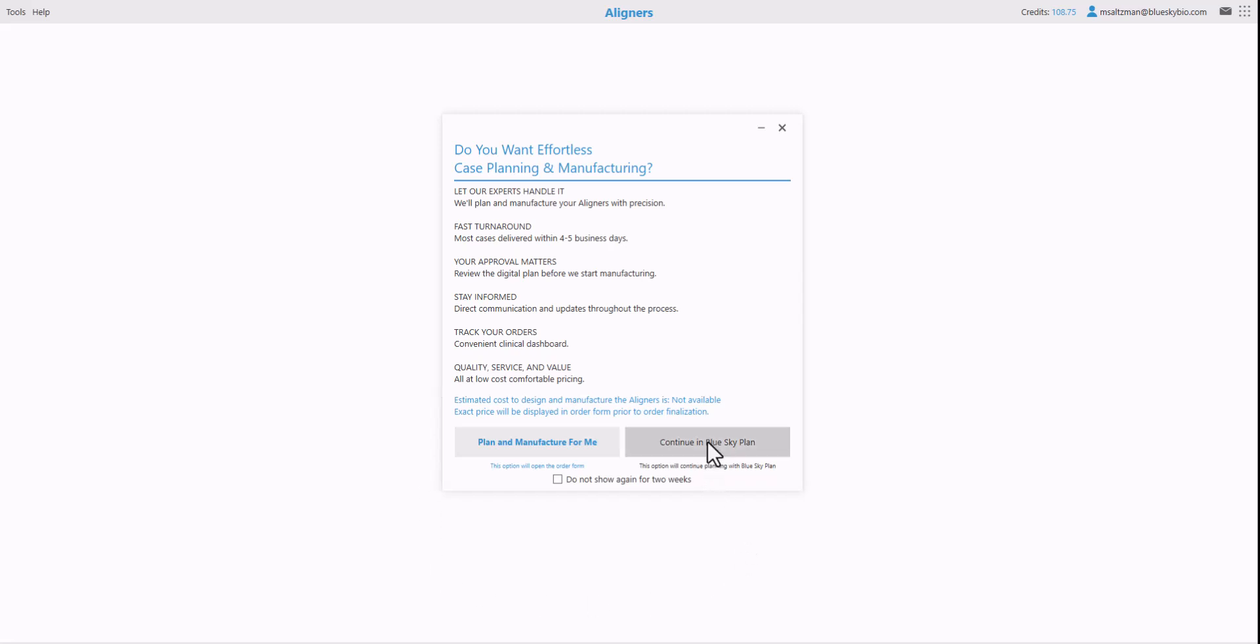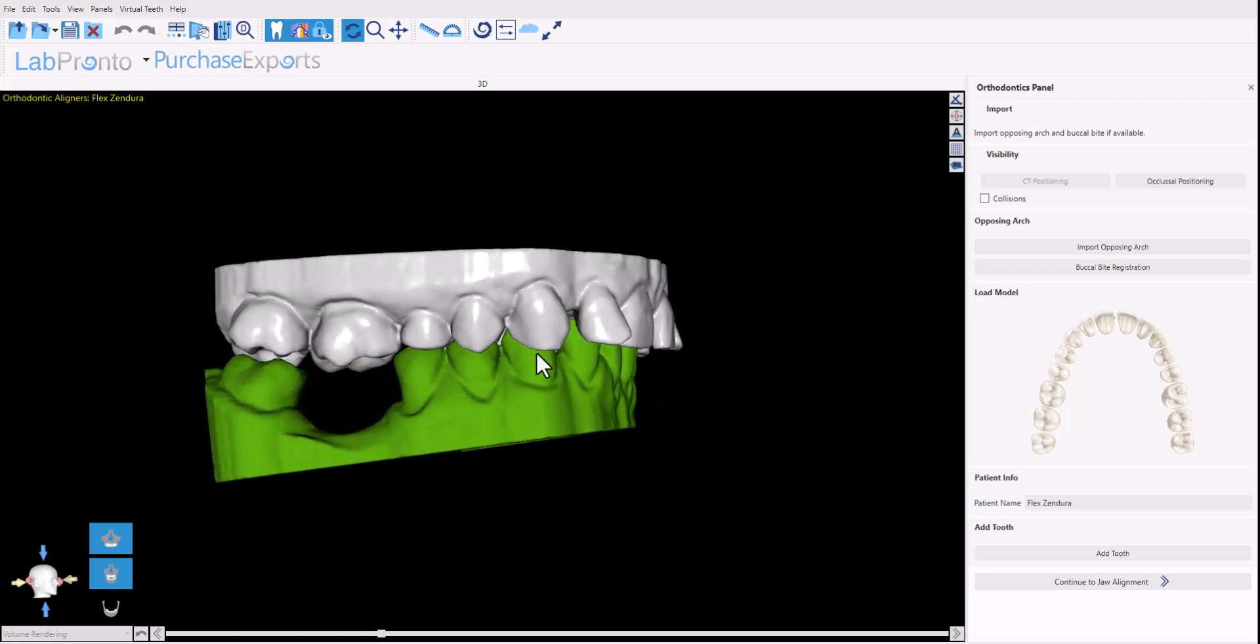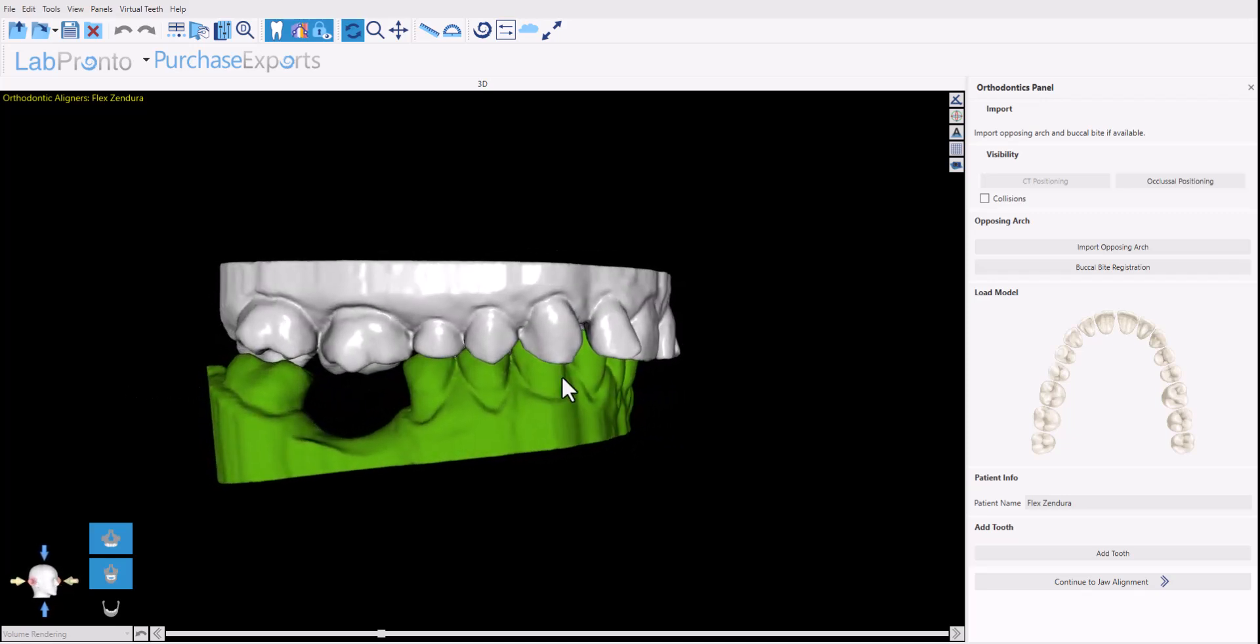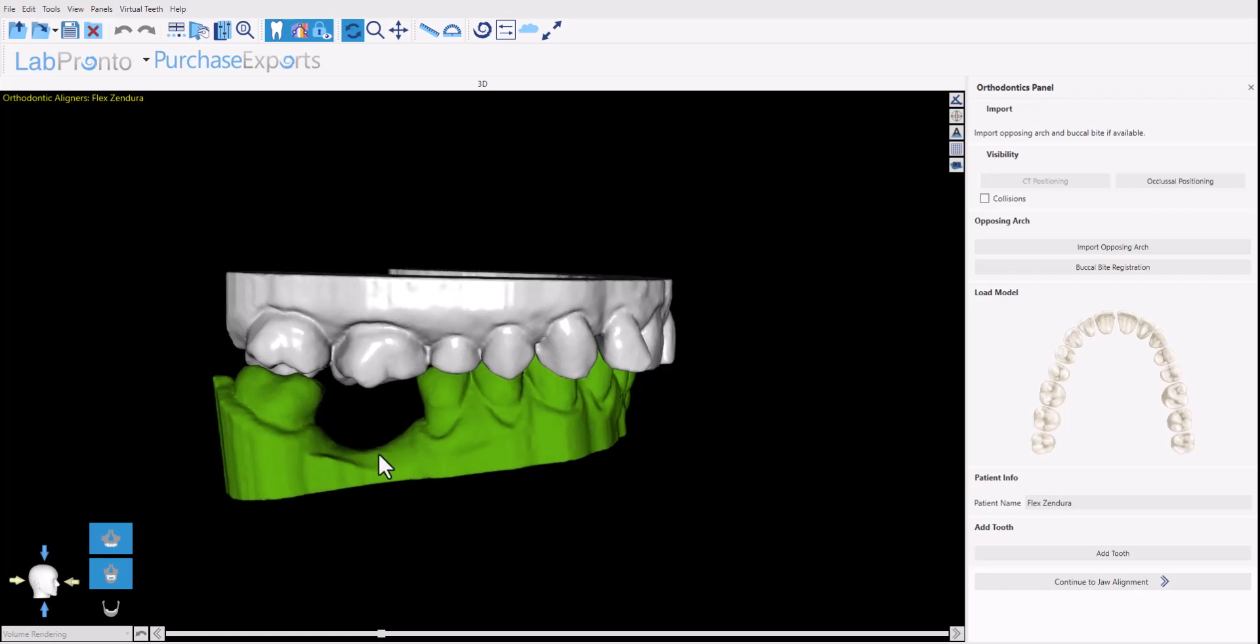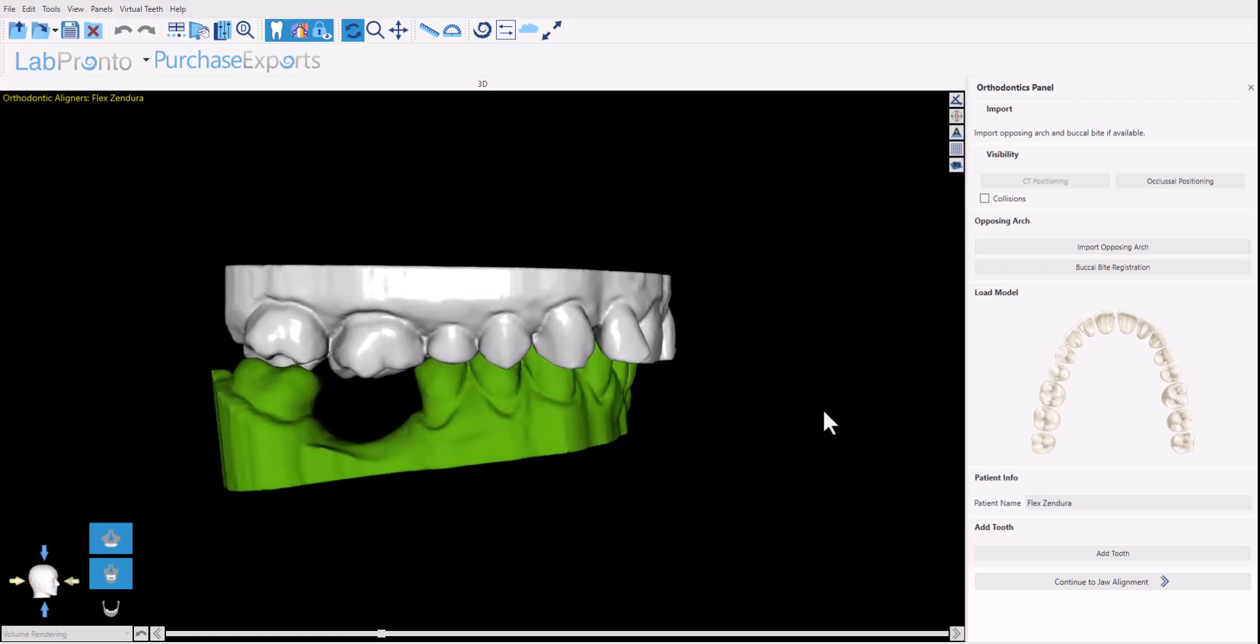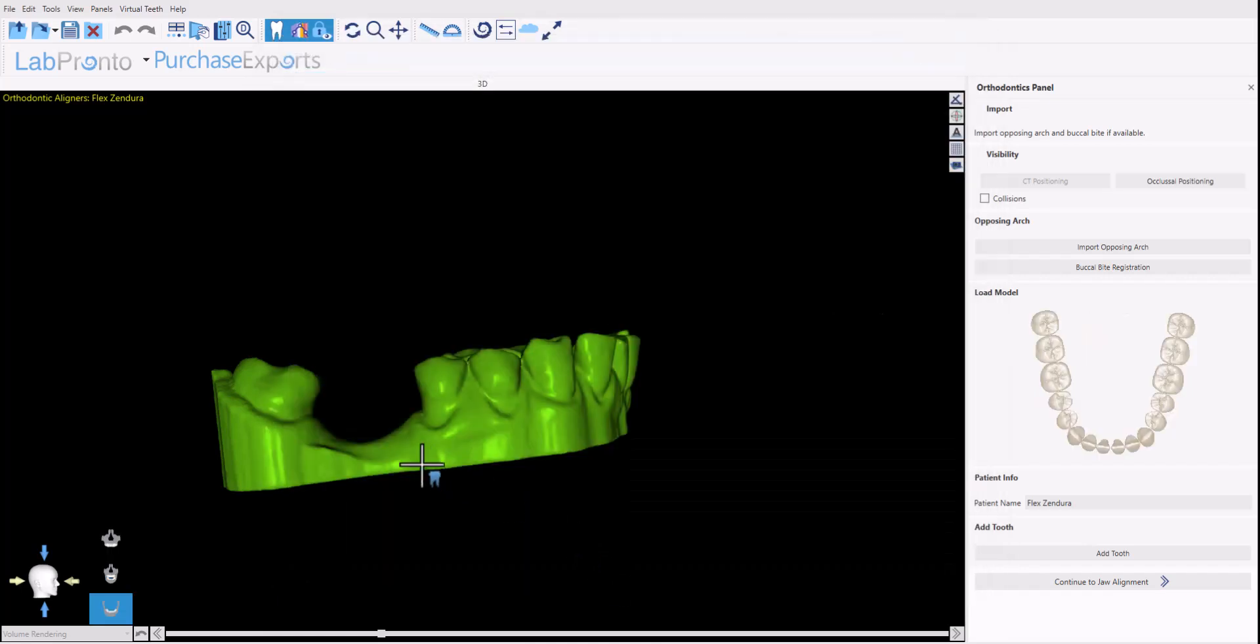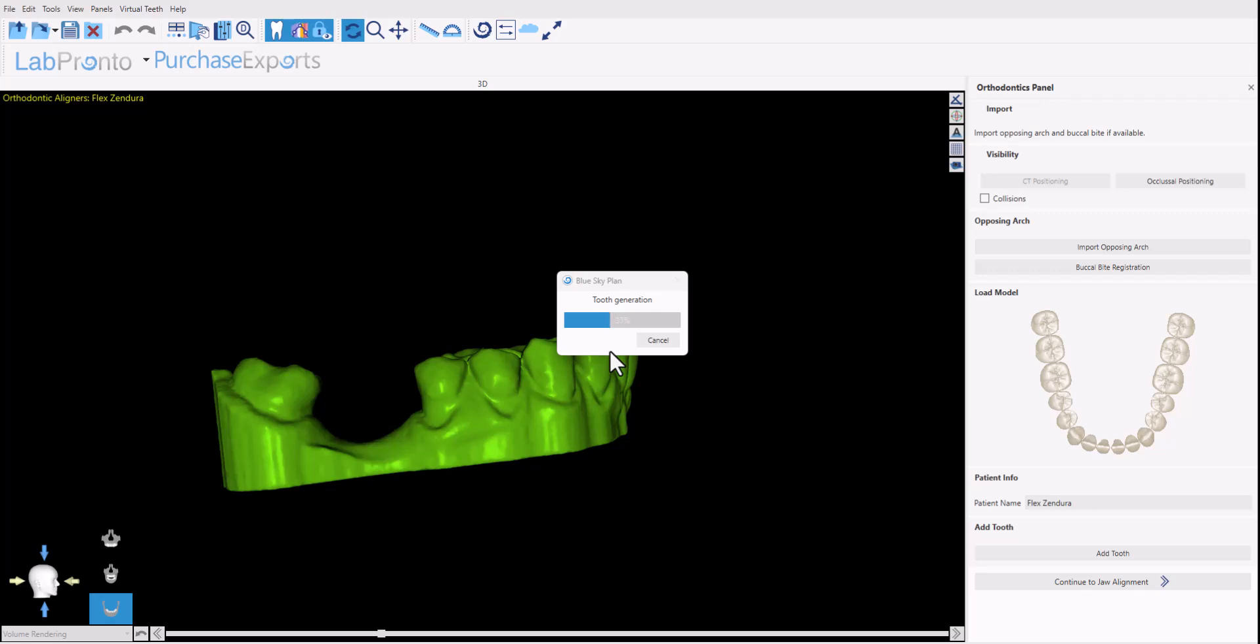We're going to click continue in Blue Sky Plan because we're planning it ourselves and now the jaws are automatically aligned in space. If this wasn't a case with missing tooth, all the data preparation steps will be running automatically. Because we've selected that checkbox to add or remove tooth, we are now at this step. Click the add tooth button, select the relevant tooth position. We have automatically create AI tooth selected by default. When we click OK, left click once in the relevant position. We have confirmation about the opposing arch because it takes the opposing arch into consideration as well. We click OK and now our tooth is being generated.